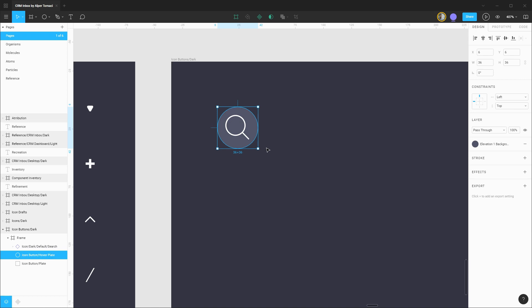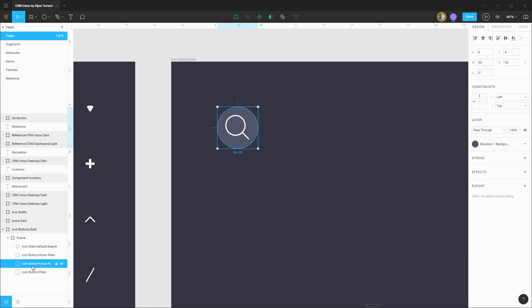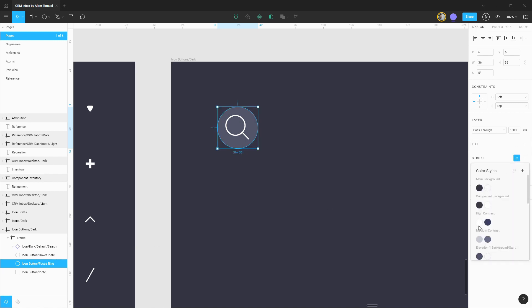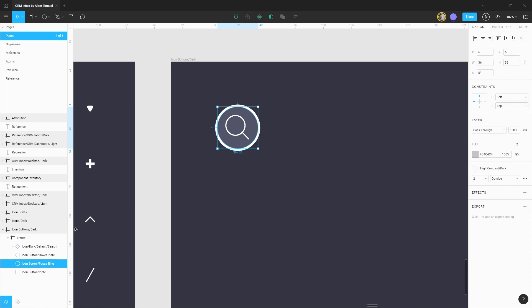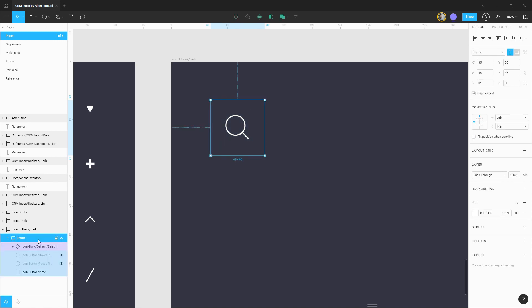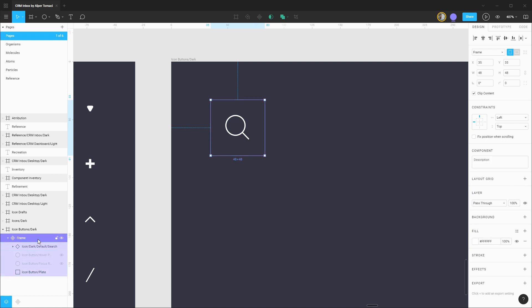Next up let's turn our attention to the focus indicator. I'm going to duplicate this layer and rename this to be the focus ring. I'm going to drag it down to come below the hover plate. I'm going to remove the fill but apply a stroke that is going to be our high contrast light color. Right now it's currently set to the inside, let's make sure that's on the outside of this shape and bump up the border to be two pixels. With these components in place we can turn off the hover and focus styles and componentize this to be our icon button.